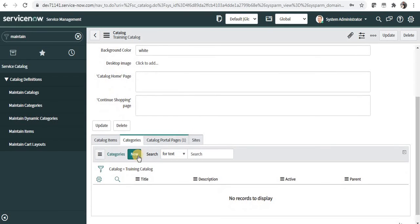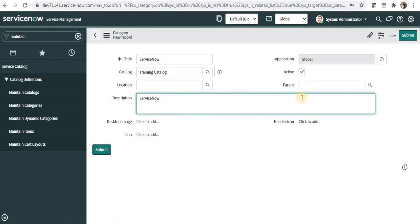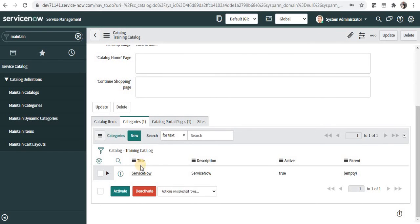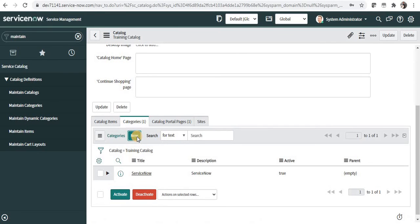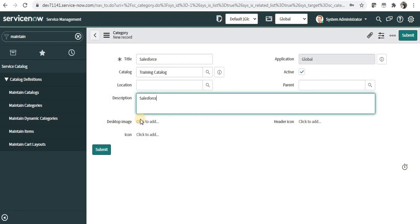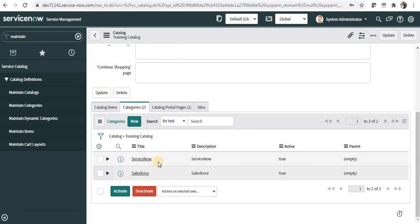Next, we need to create two new categories: 'ServiceNow' and 'Salesforce'. I'll give the title as 'ServiceNow', optionally add a desktop icon or header icon, and click Submit. I'm returned to the catalog page where I can see 'ServiceNow' is created. I'll create another category called 'Salesforce', paste the description, and submit it again. Under the training catalog there are now two new categories.